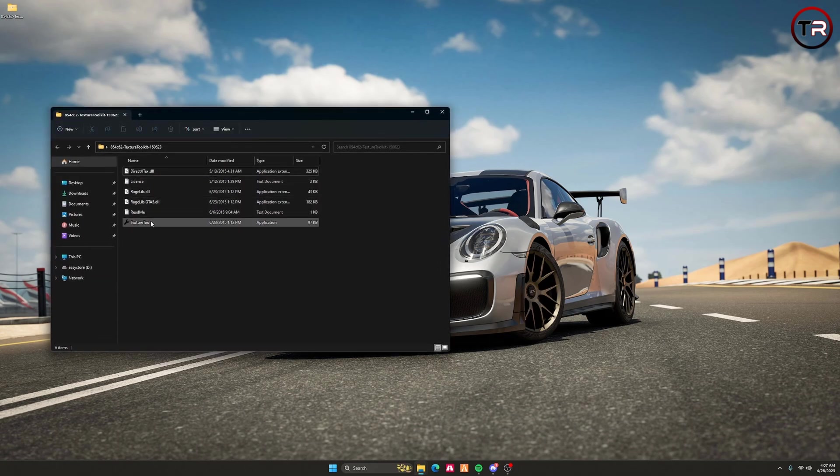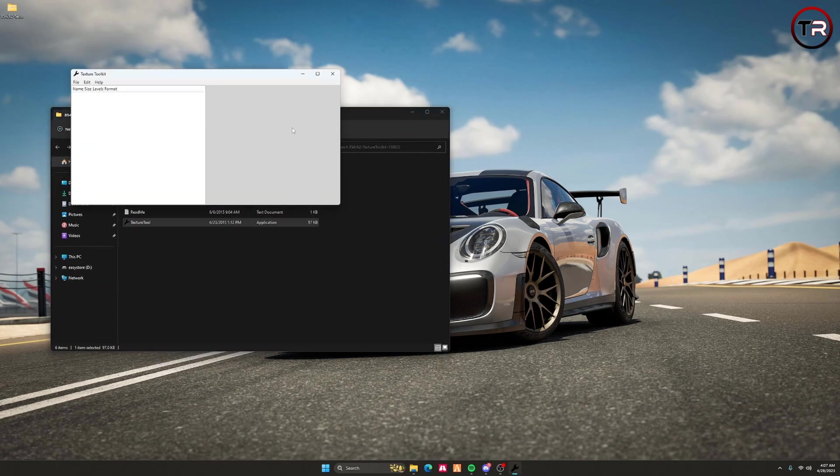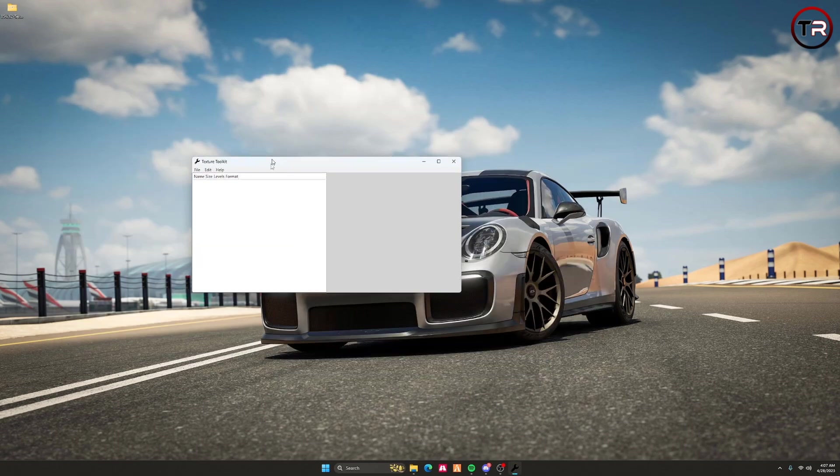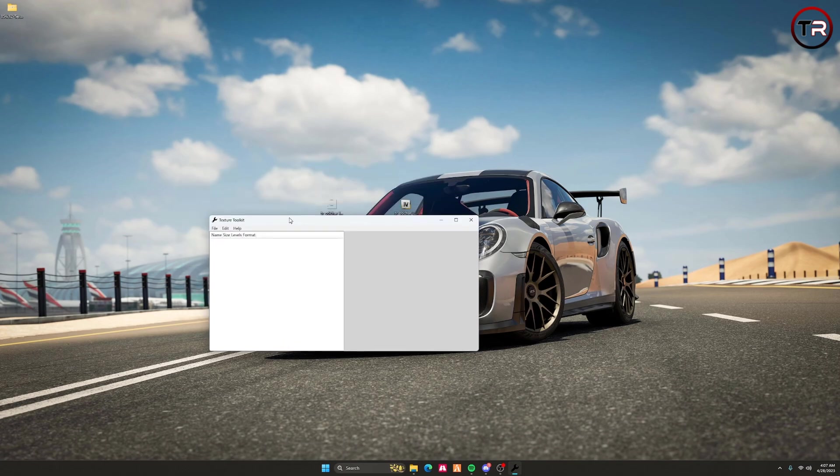Once you have opened it, click Texture Tool, which is an application in here.